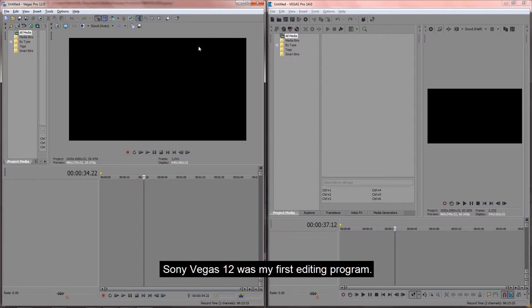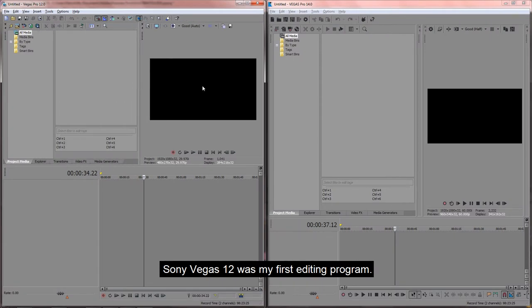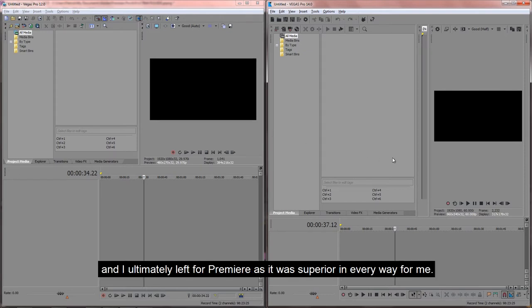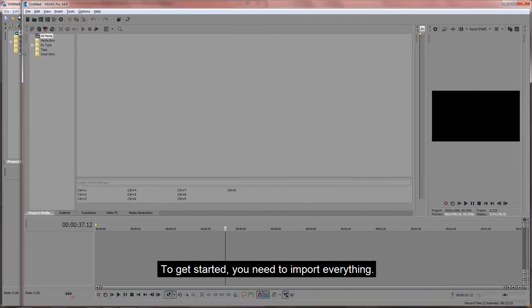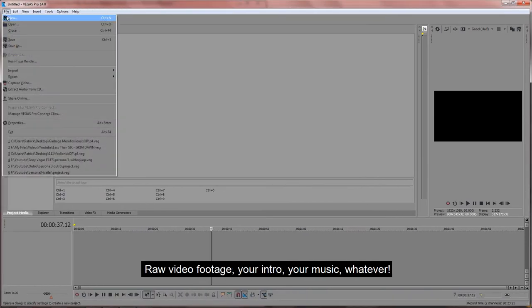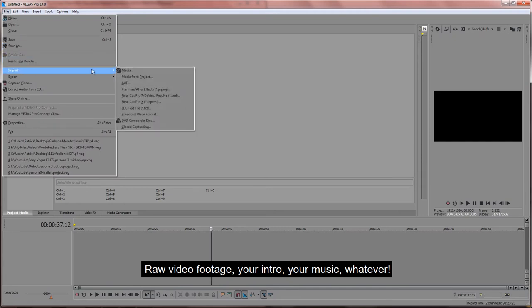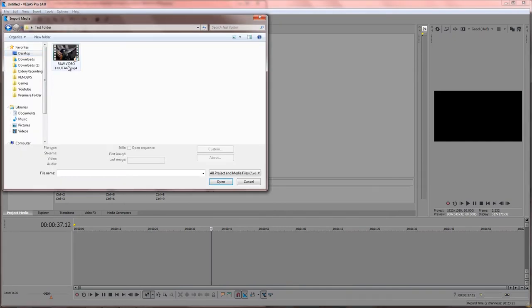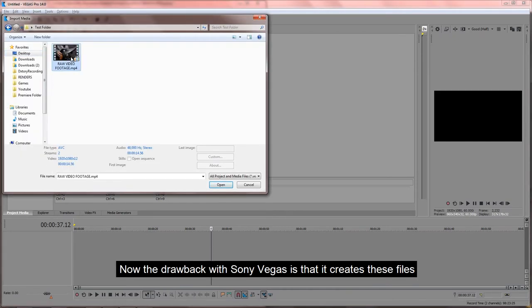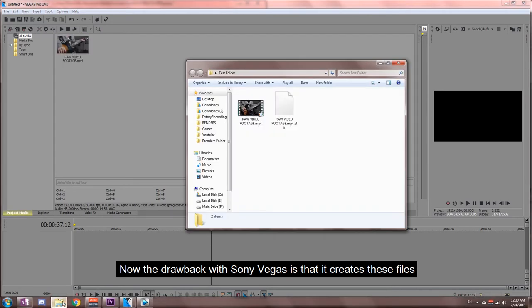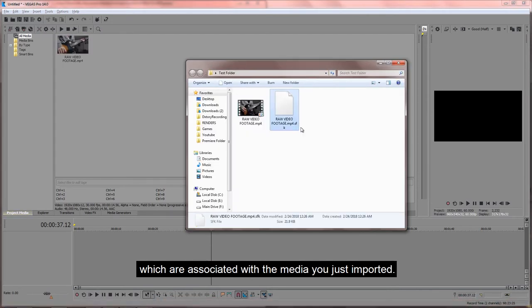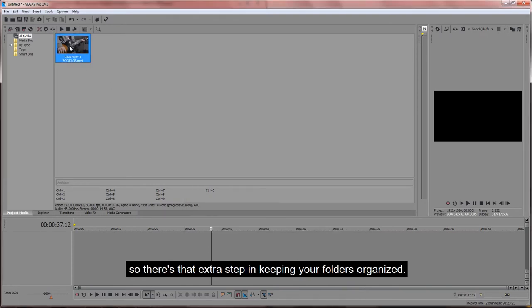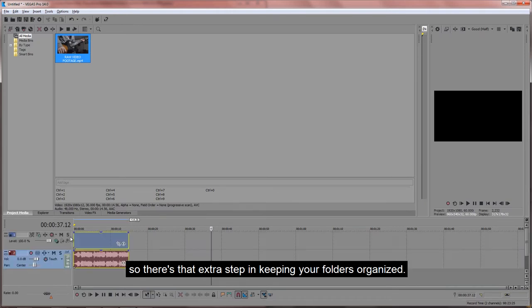Sony Vegas 12 was my first editing program ever, and then I moved to 14, and I ultimately left for Adobe Premiere as it was superior in every way for me. To get started, you need to import everything: your raw video footage, your intro, your music, whatever. Now the drawback with Sony Vegas is that it creates these files which are associated with the media you just imported. This does not happen with Adobe Premiere, so there's that extra step in keeping your folders organized.